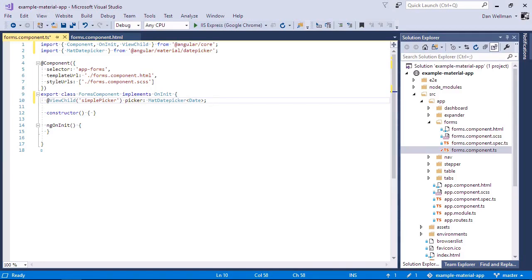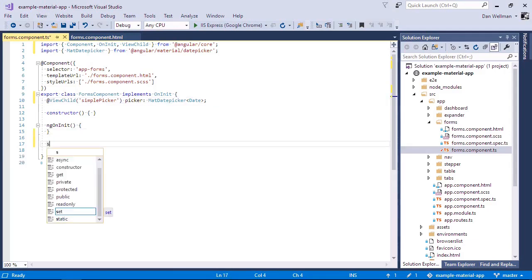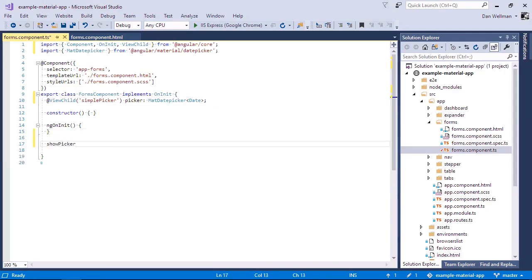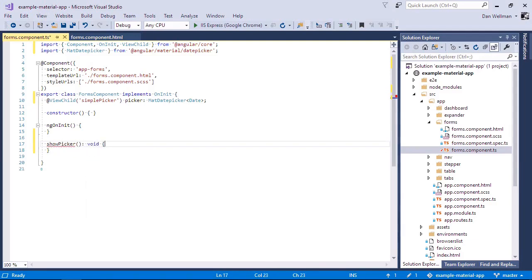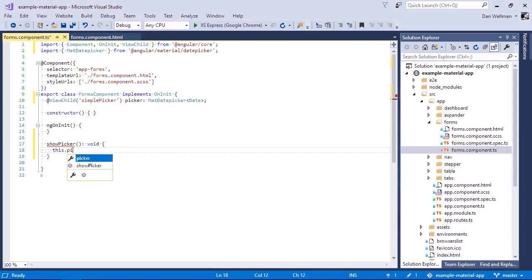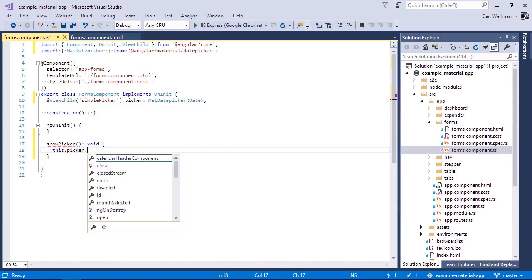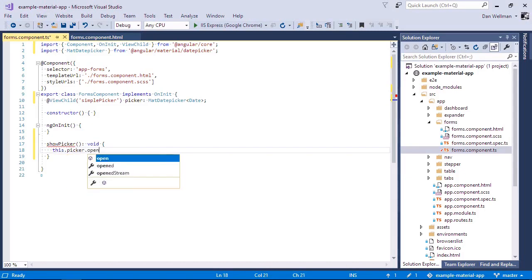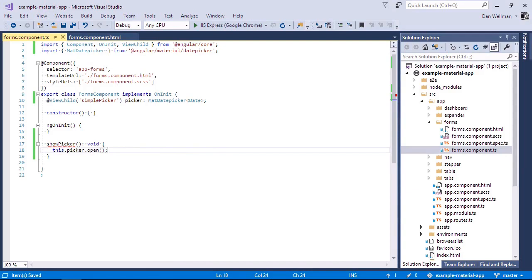So now let's add a method to show the date picker. And we just use the open method of the date picker instance that we've got in our view child picker property.